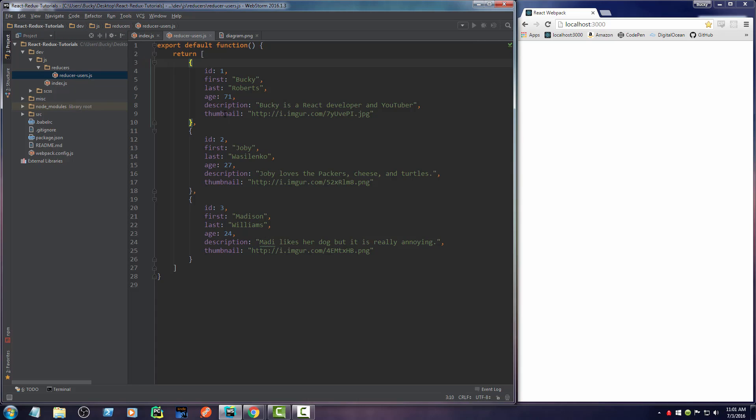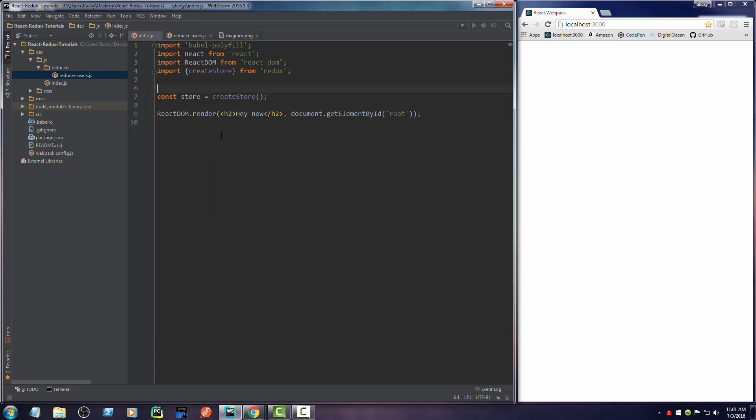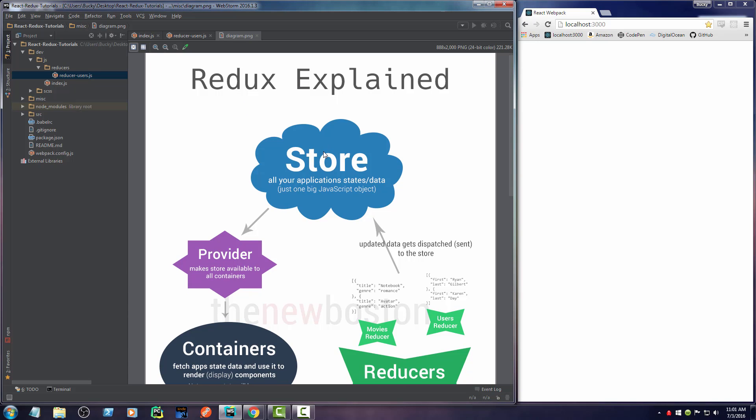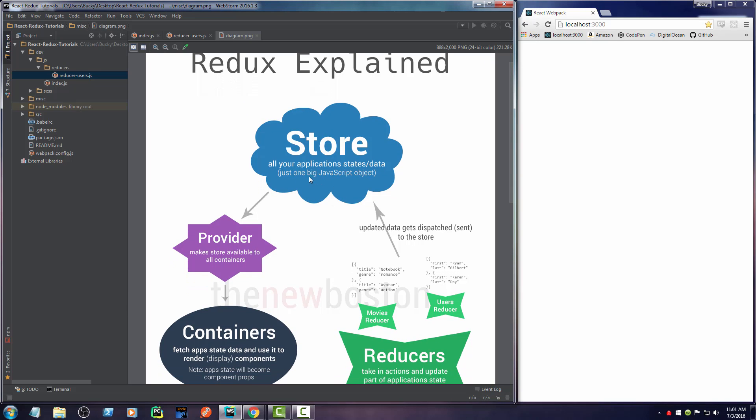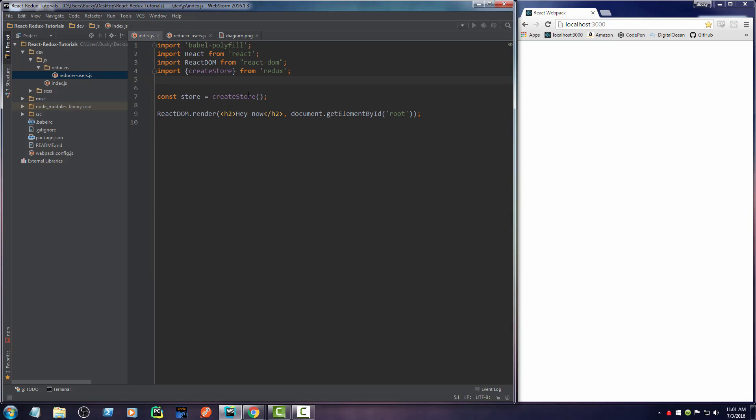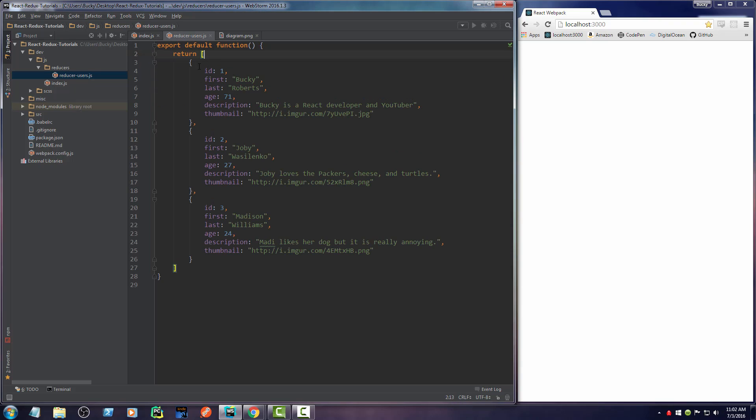Now one other thing I want to mention before we actually toss this into the store: remember I said that your store is one big JavaScript object. So if we have a list of users and a list of movies and a list of our favorite songs, that's three objects. The store can only pass in one object.